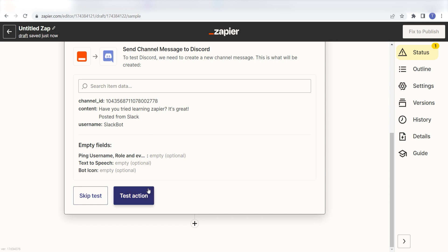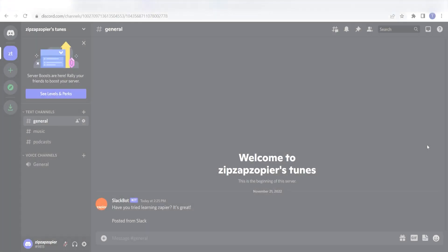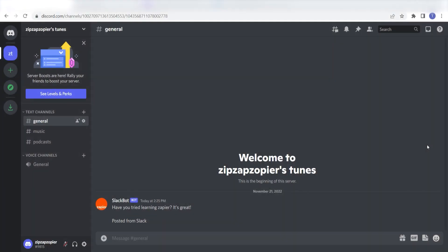Click Test Action and I should be all set. Yep, there it is. This is ready to turn on. Now, anytime a message has been sent in our selected Slack channel, a message will automatically be sent out in our selected Discord channel as well.